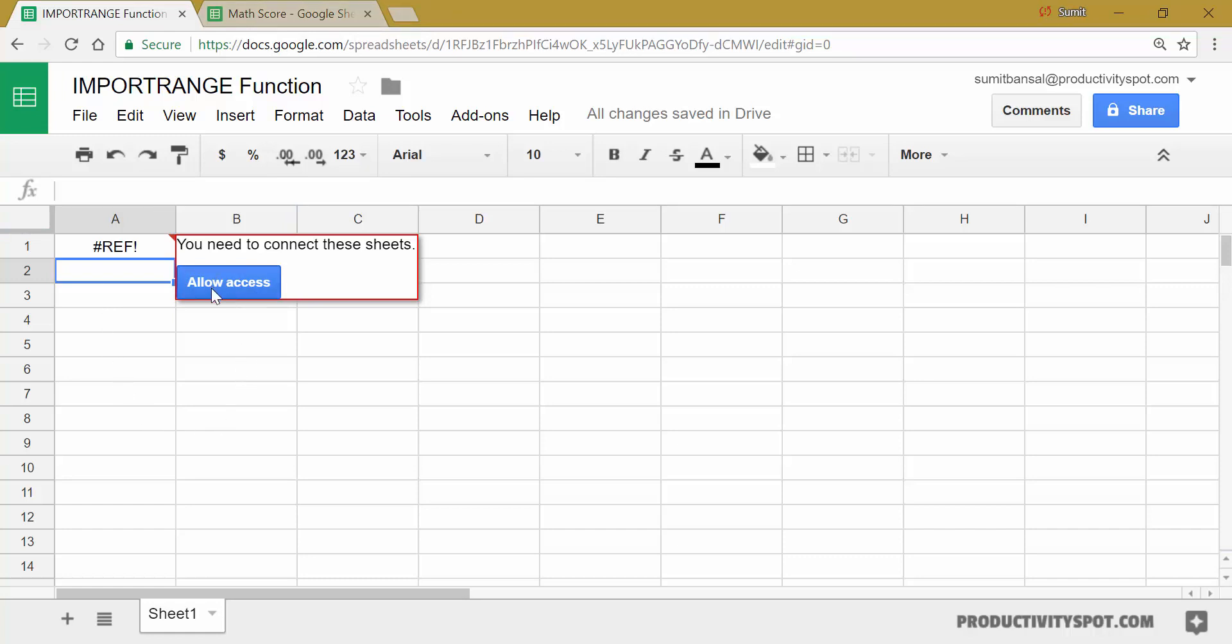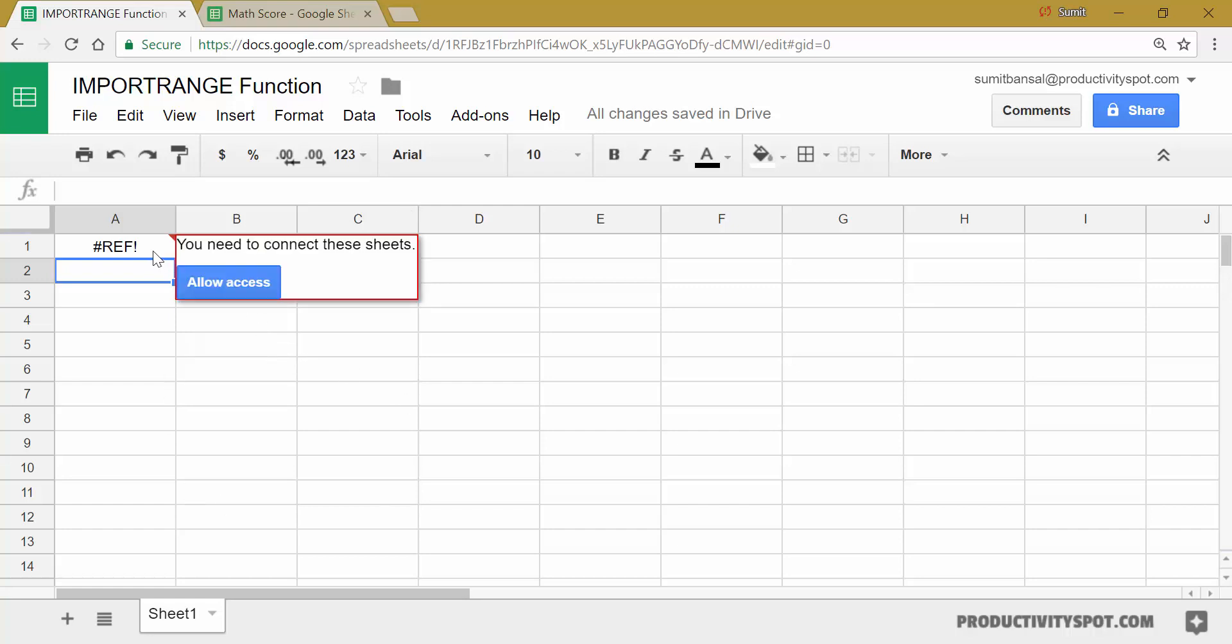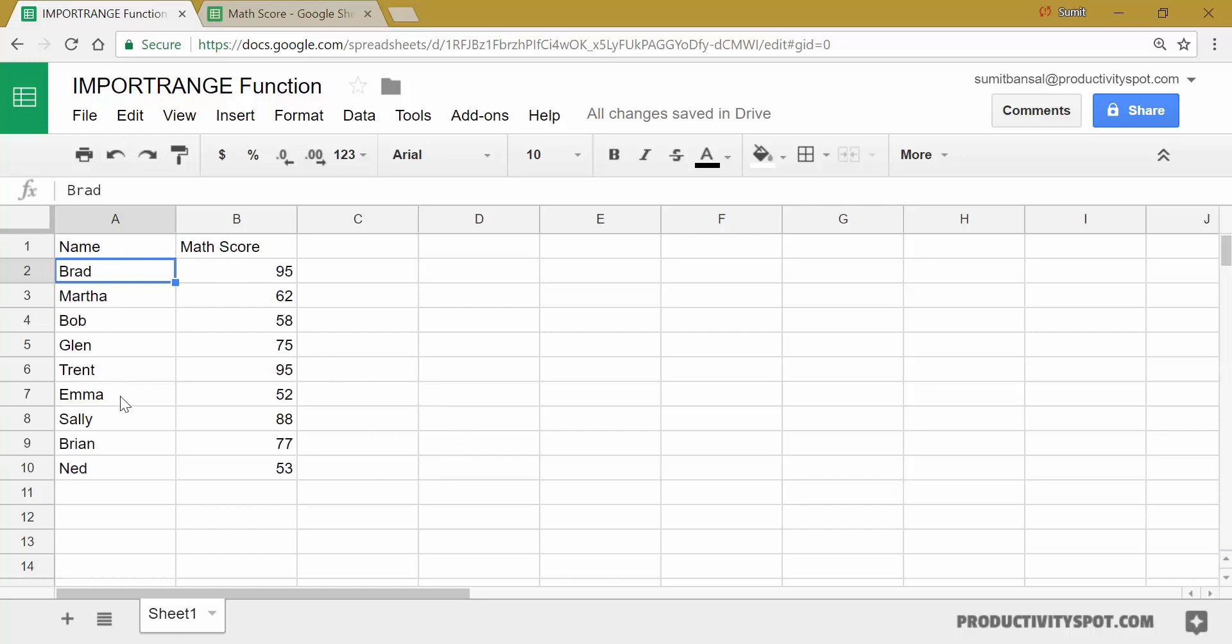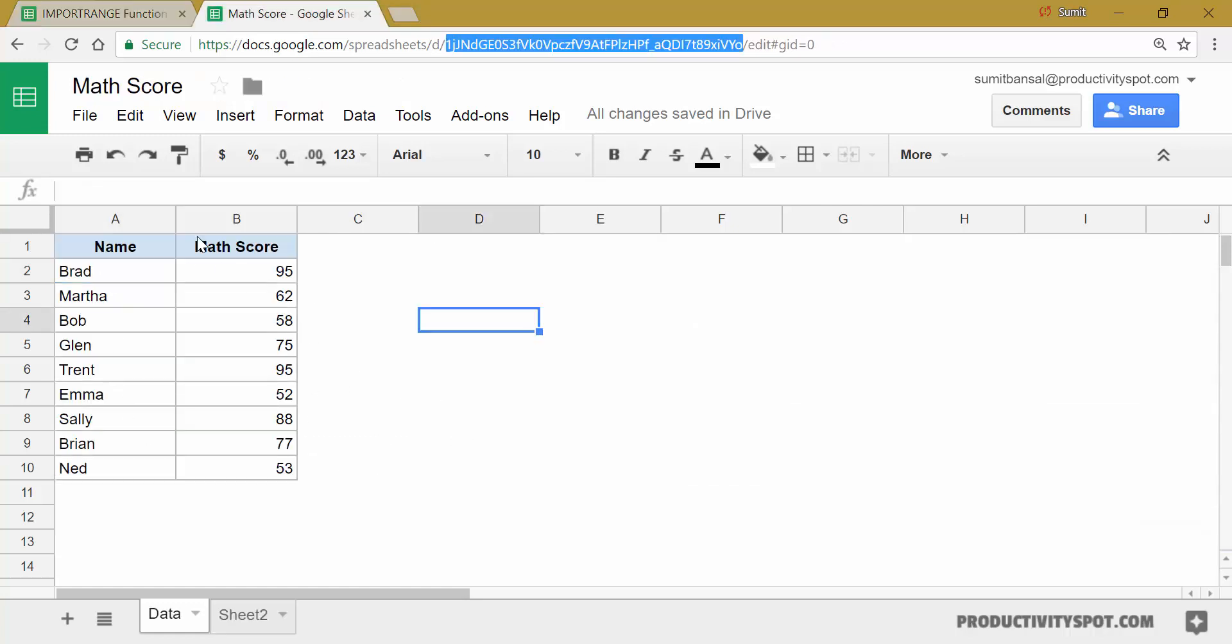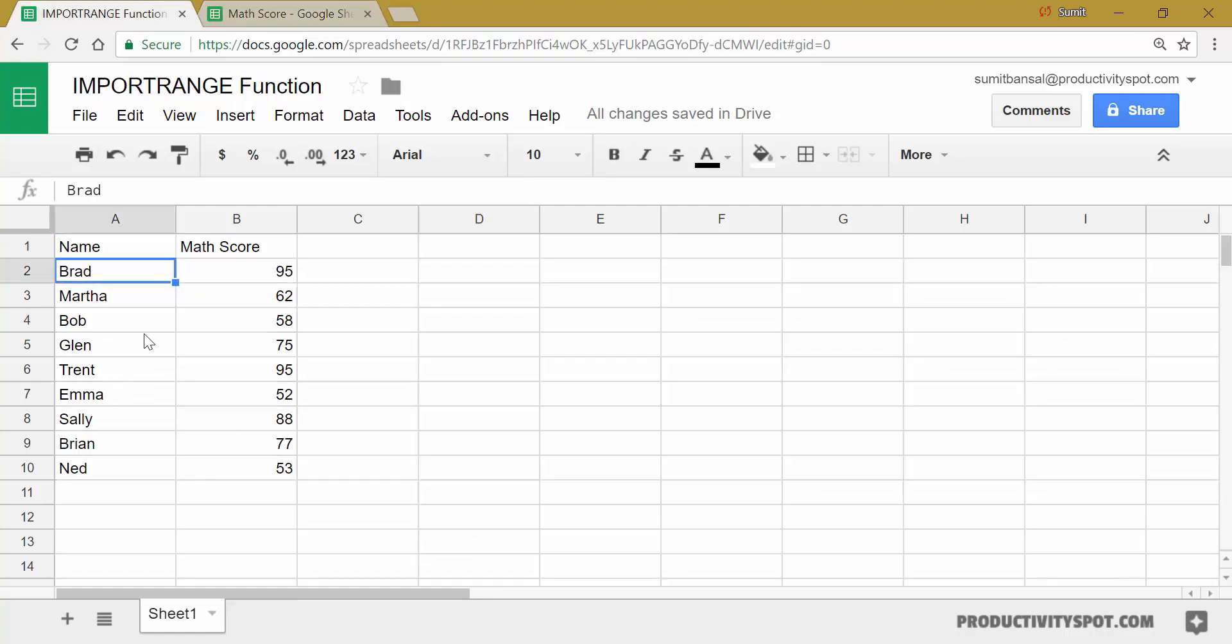Once you have allowed the access, then you can use import range function multiple times on this Google Sheets document. So I would come here, hover the mouse over it, click on allow access. And when you do that, it will load this data. So it will fetch the entire data from this, from here to here. And obviously it will only fetch the values, not the formatting.